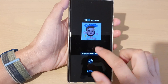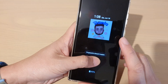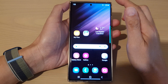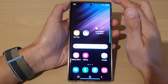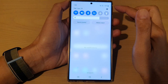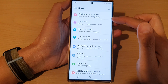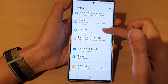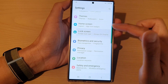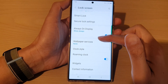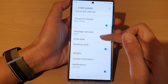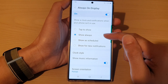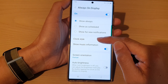First, let's go back to the home screen by tapping on the home button at the bottom of the screen. Then on the home screen, swipe down at the top and tap on the settings icon. In the settings screen, go down and tap on Lock Screen, then go down and tap on Always On Display, then go down and tap on Clock Style.